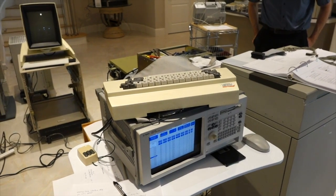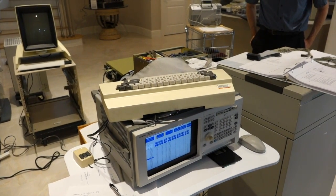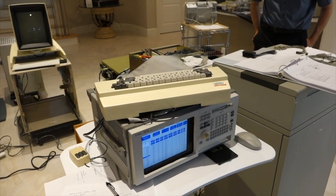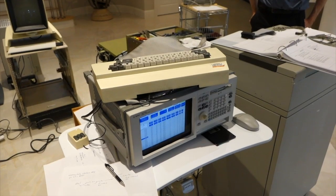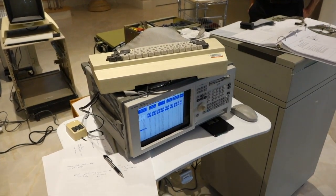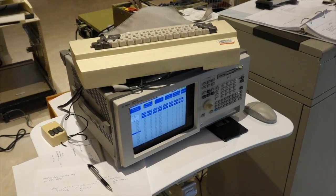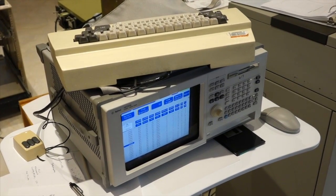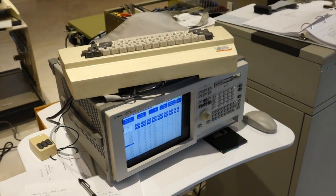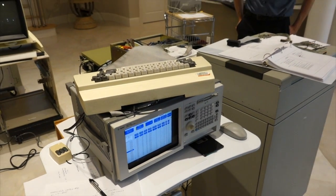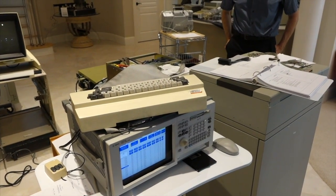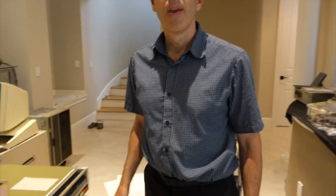Hello, welcome to our sixth Alto restoration session. I couldn't be there this morning, but the team made more progress and took new traces on the logic analyzer. Ken will tell us what he has found out.